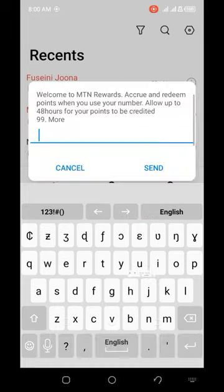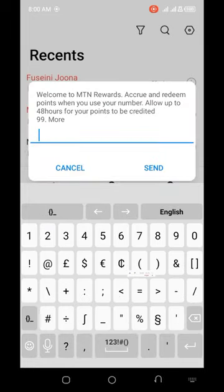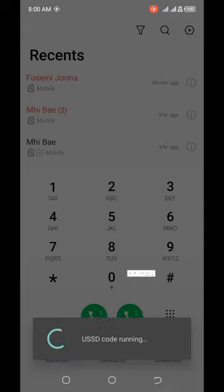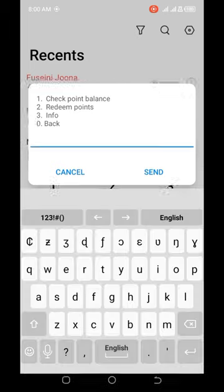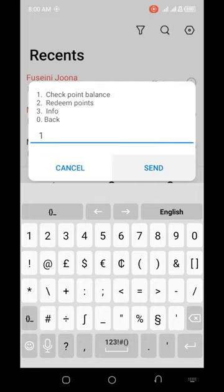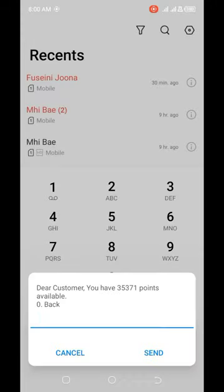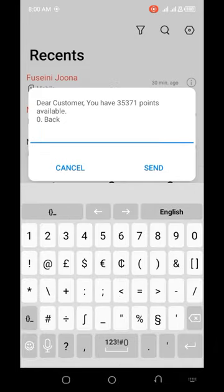The next thing I have to do is dial 99 and send it again. Then I'll have options: check point balance, redeem points, info, and back. I choose option 1 to check the balance. As you can see, dear customer, you have 35,371 points available. So on this particular SIM card I'm using, I have 35,371 points available which I can use however I want.